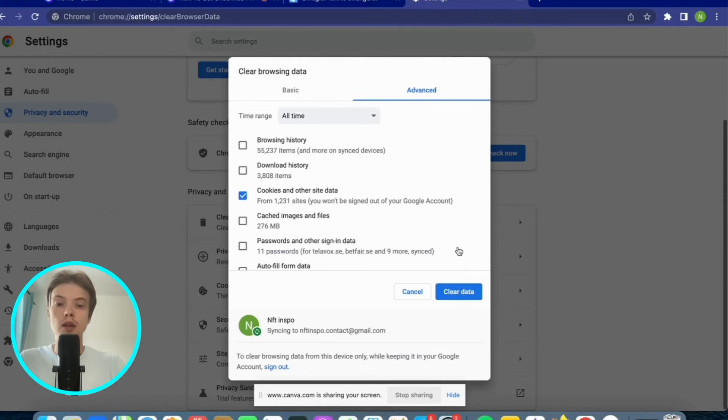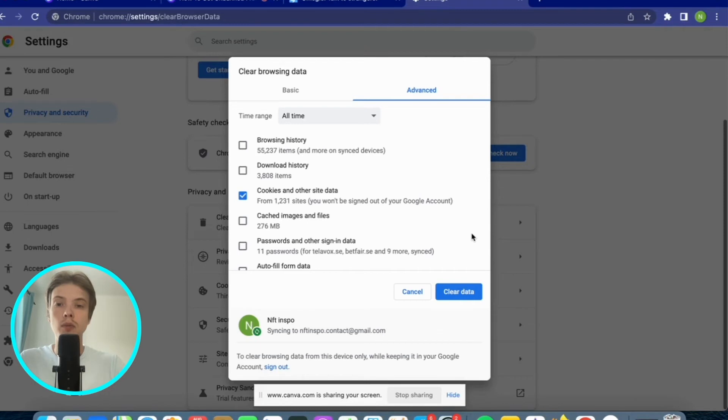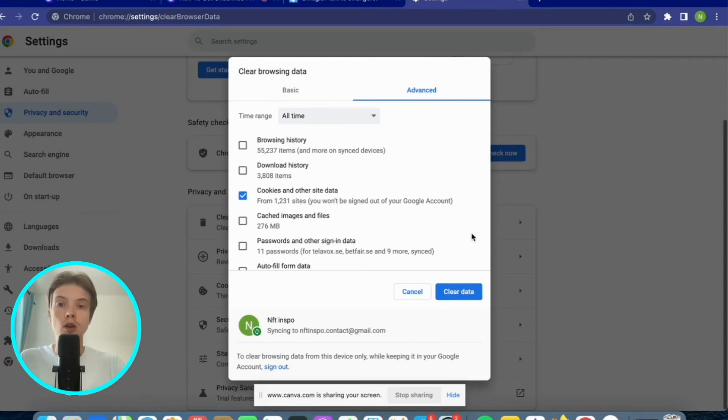You will need to later click on clear data, but don't click it right now. Before clicking that, make sure that you actually know all of the passwords and login details that you have saved before on your browser, because when you click on clear data here it will basically start from the beginning. All the passwords and accounts that you have saved before will be logged out.